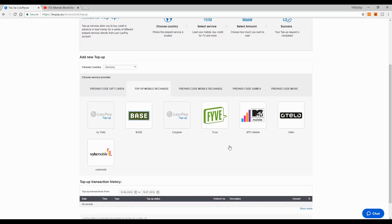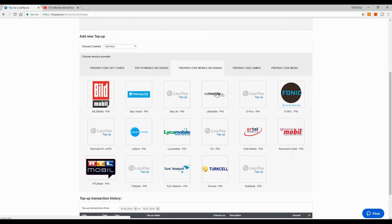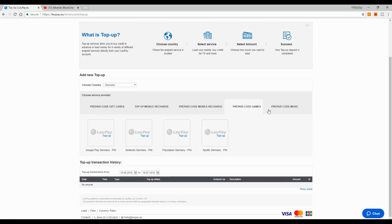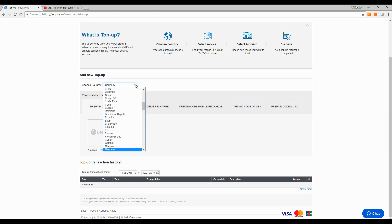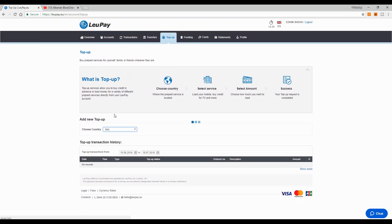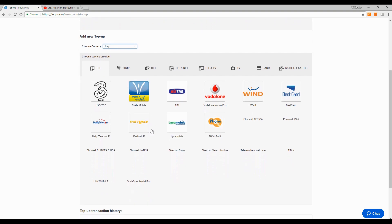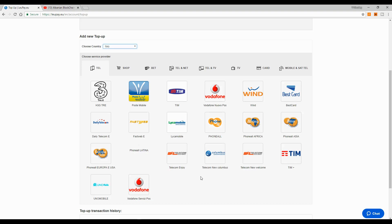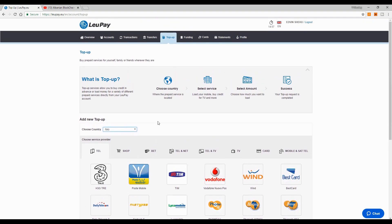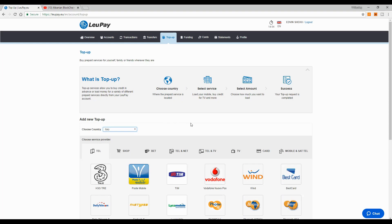Prepaid codes for games, prepaid codes for music — it depends on the country you live in. Looking at Italy for example, there are many options too. Leo Pay is basically for people that don't live in the European Union, so they can benefit from having an account in the EU even though they're not there.